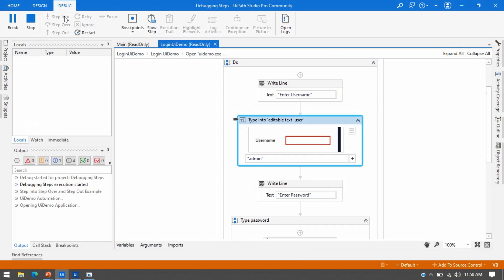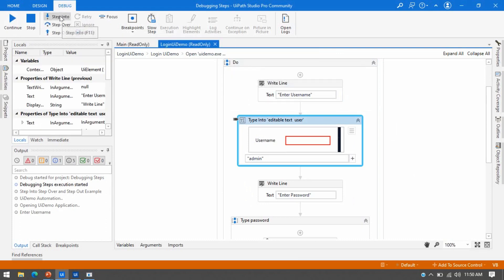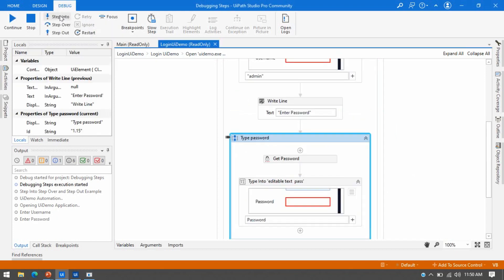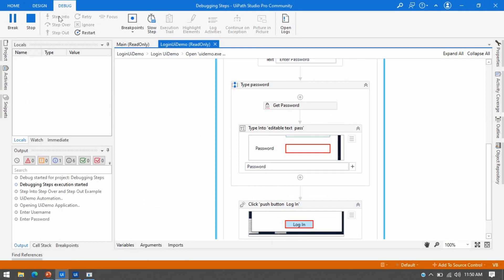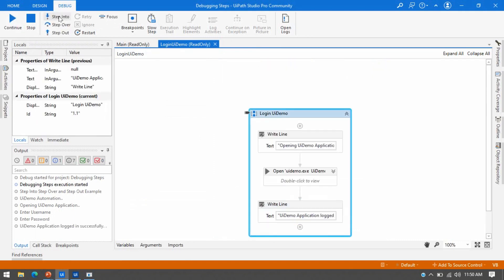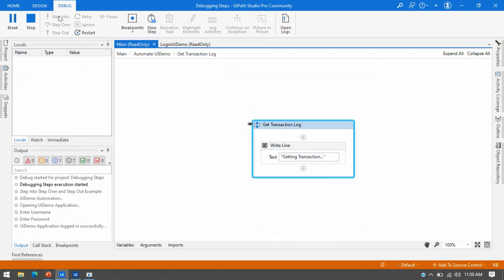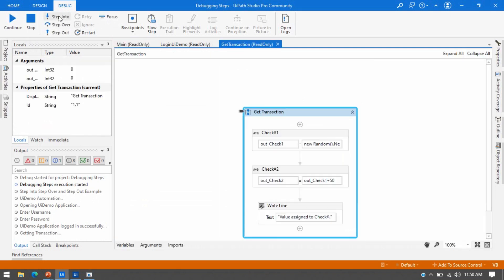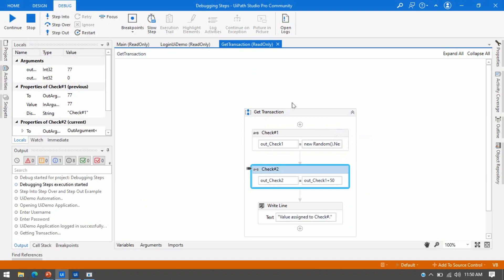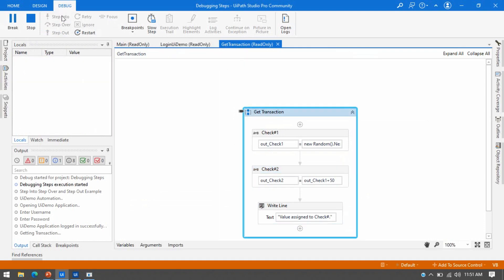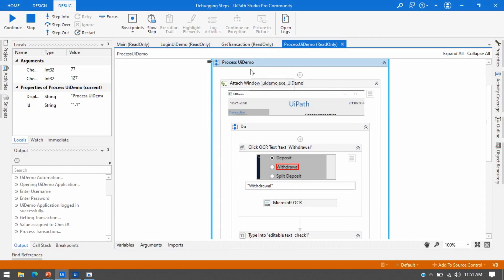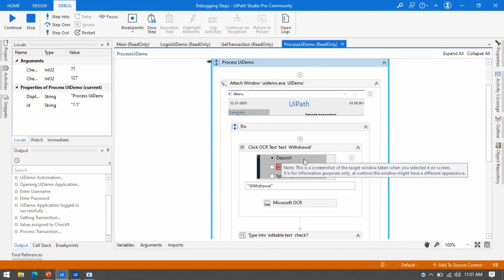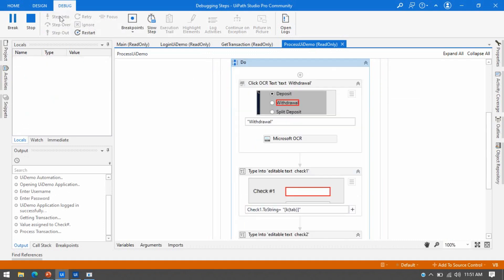The sequence is one activity and you'll see step by step it will now open the UI Demo application. In the Do section — which is also a type of sequence — it goes through Type Into, a Write Line, getting the password, and typing the password. One by one it activates each container and sequence. It has opened two workflows in new tabs and is getting the transaction data. Now it is going to process the UI Demo — it has an Attach Window and is clicking on Withdrawal.